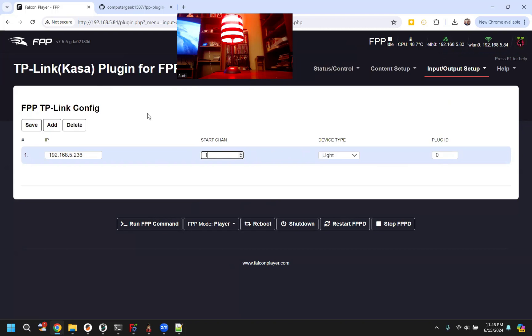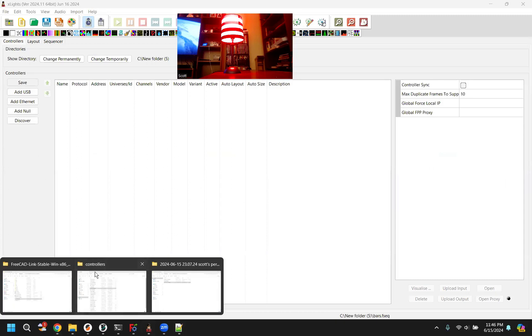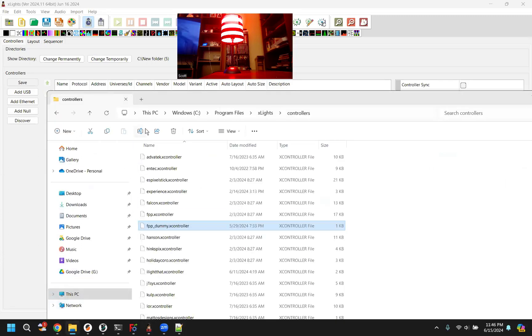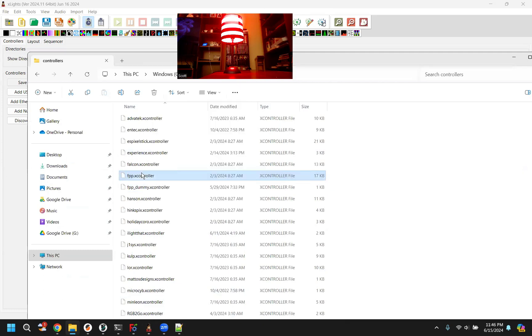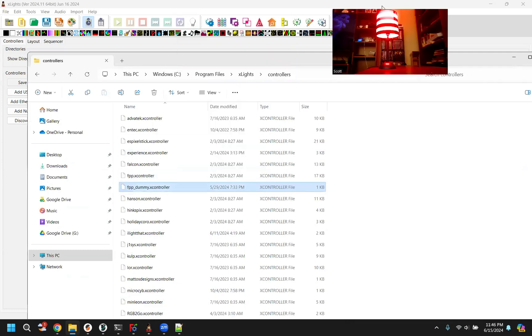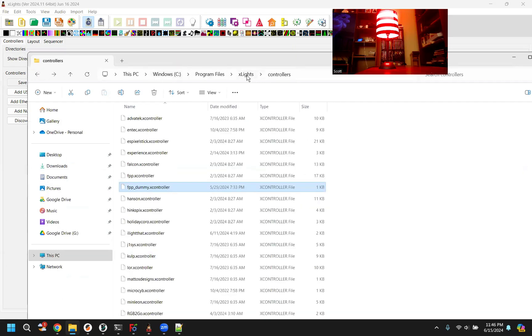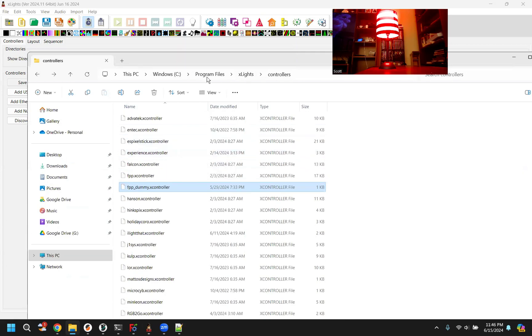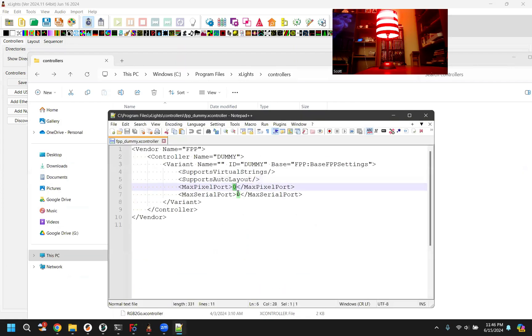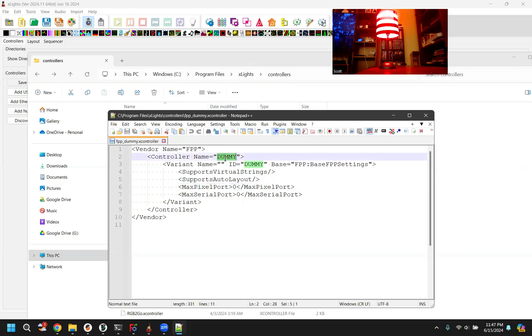The problem with xLights is because this is not a native output, it's hard to make a sequence that we can put on this FPP controller. What you can do is xLights has this old fallback start channel mode for controllers that don't have ports. You can make a custom FPP. So in xLights if you go to program files, xLights controllers, these are all the controller definition files that show up in the drop downs. You can make a dummy one. I call it here. And in there if you don't put any ports, but still enable auto layout, xLights will allow you to put models on it. And it'll just put the channels on that controller and not actually put them on any ports. It's kind of a fallback mode for older stuff. I can put this file in the description.